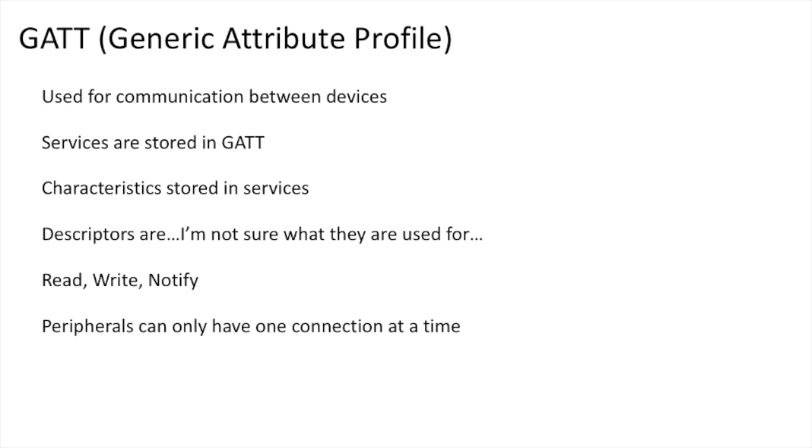Centrals, on the other hand, can be connected to many peripherals at the same time.